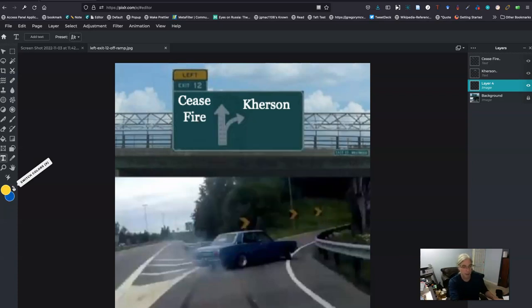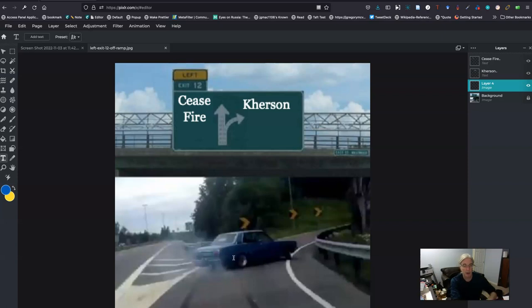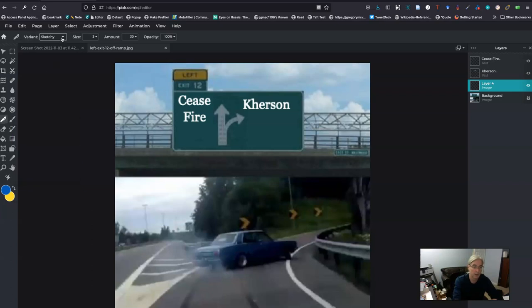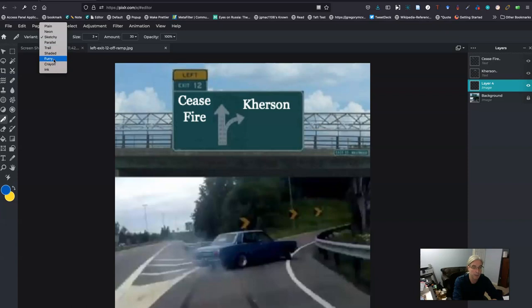Now I have two colors that I can choose from. Say I wanted to add some pinstripes to the car. I could click on here and we have a couple of drawing trails, shaded, furry, and you can fool around and have fun with them.